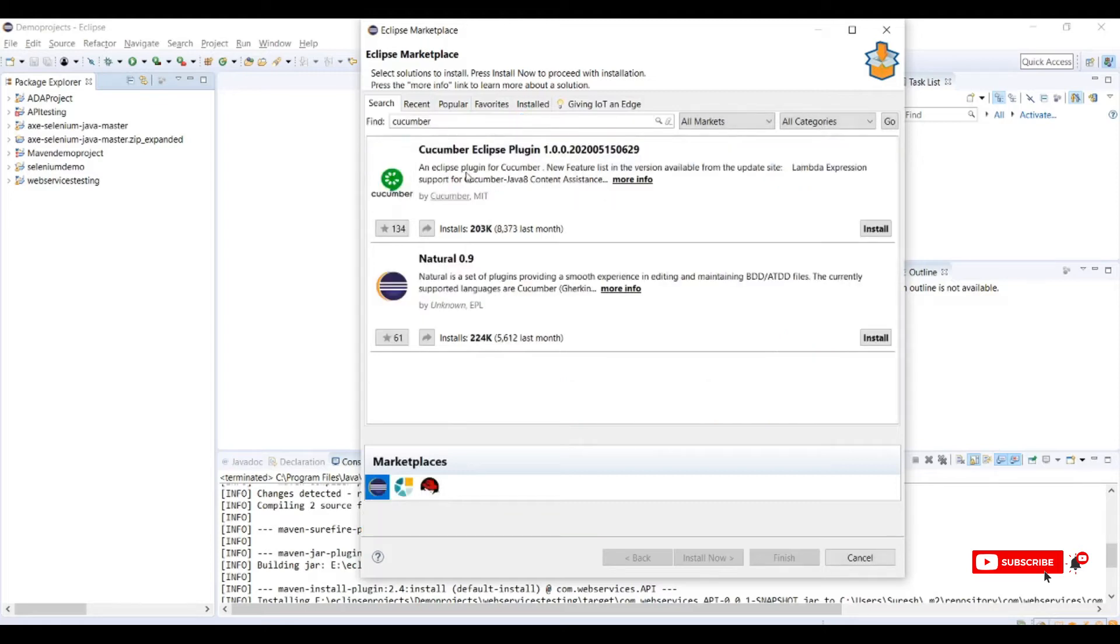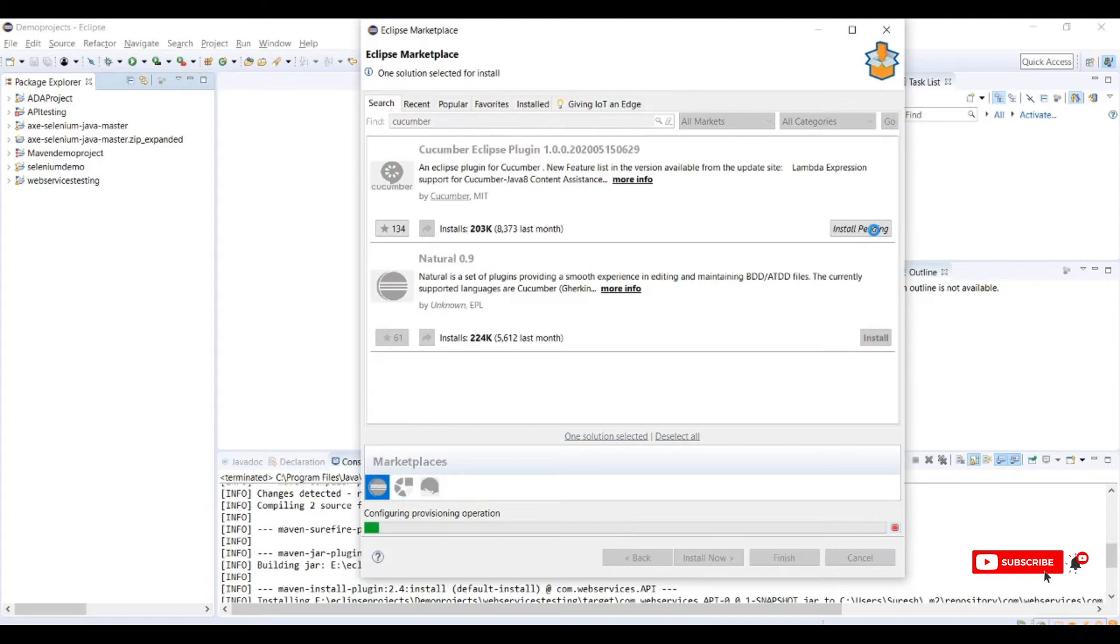Here you can see the Cucumber Eclipse plugin. This we need to install for Cucumber framework. Click on install.